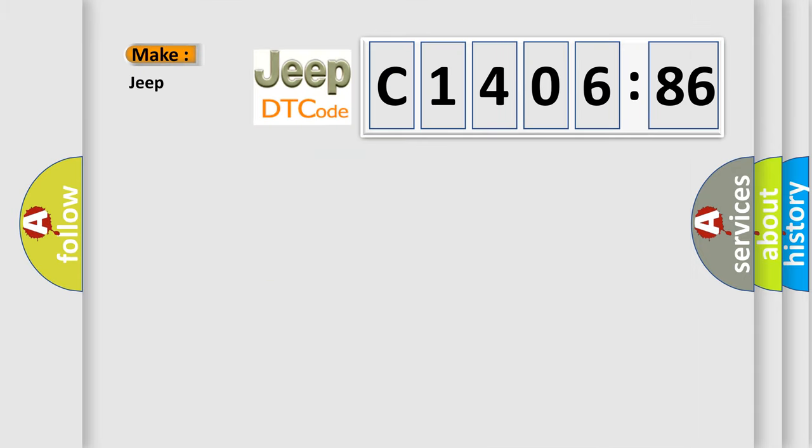So, what does the diagnostic trouble code C140686 interpret specifically for Jeep car manufacturers?